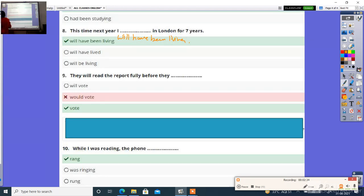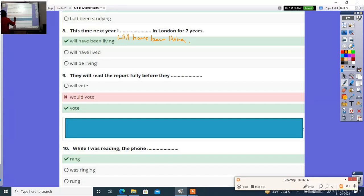Next, they will read the report fully before they dash. Options: will vote, would vote, vote. Right answer is vote.